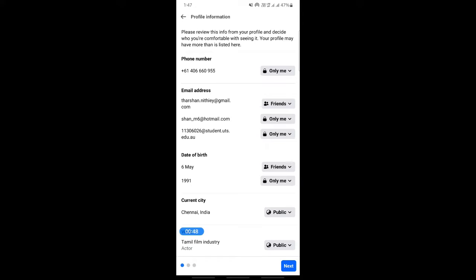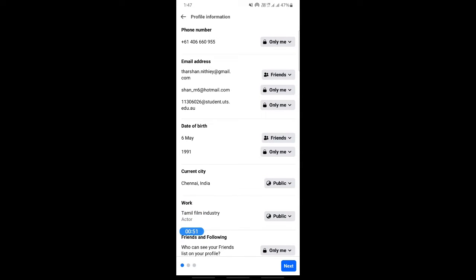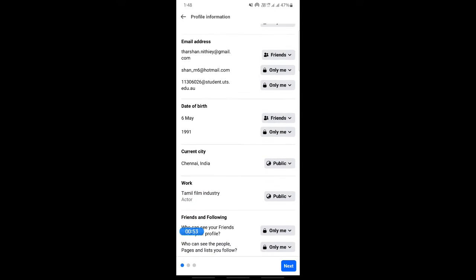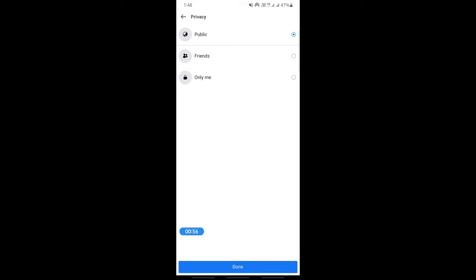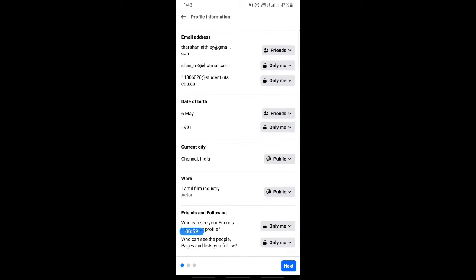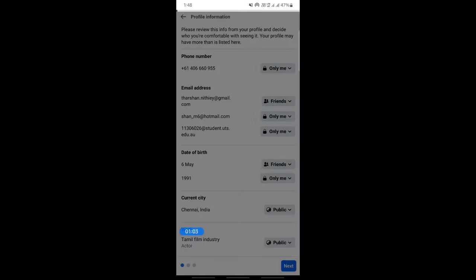Then you're going to change all these to 'Only Me.' Whatever information here, please change all these to 'Only Me.' Just select that and then click on 'Only Me.' Change everything to 'Only Me' so that no one else can view all this information. Hit on 'Only Me' and then hit on Next.